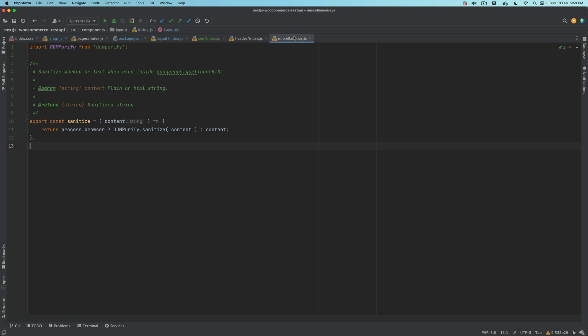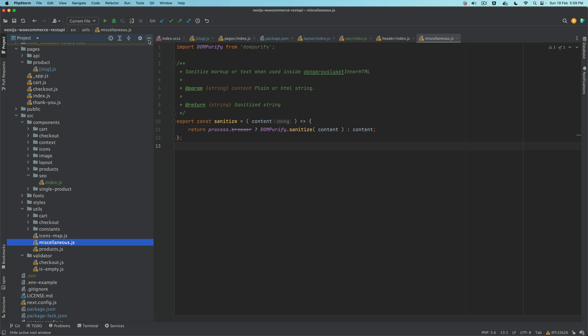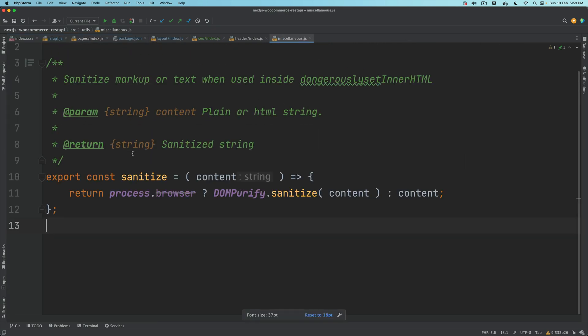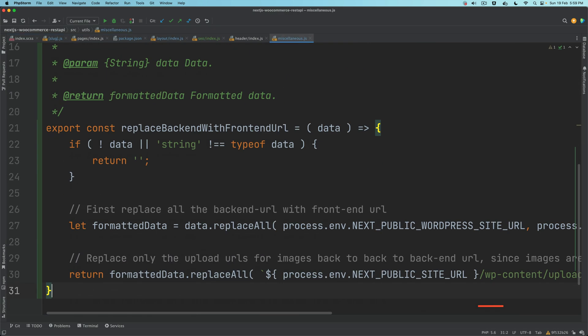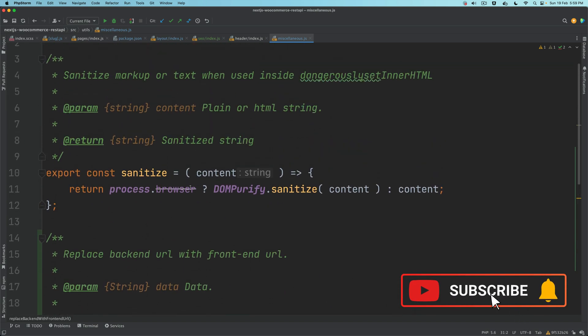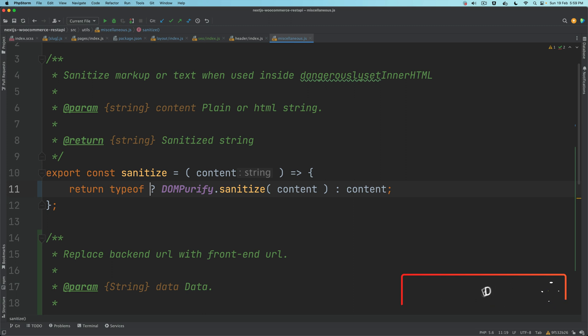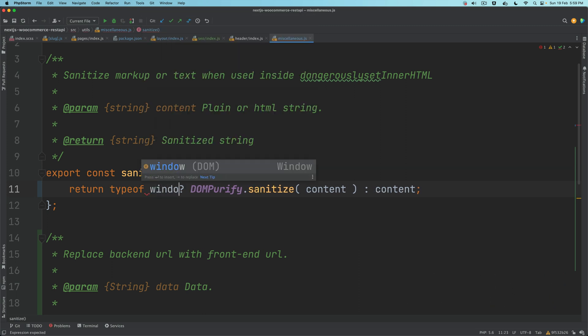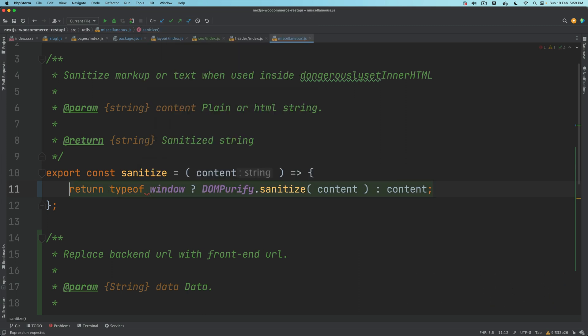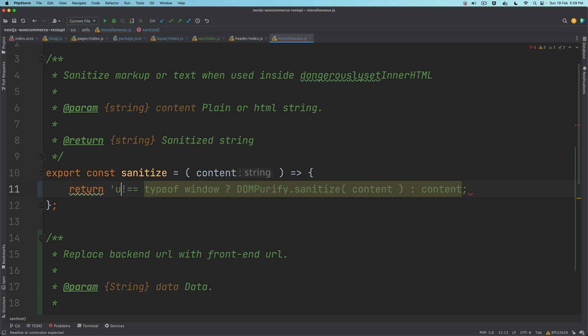I'm going to go inside of the utils directory, so you have a utils directory here, and then we have miscellaneous. I'm just going to paste a function and I'll explain to you what it does. Before we explain that, let me fix this one because this is deprecated.